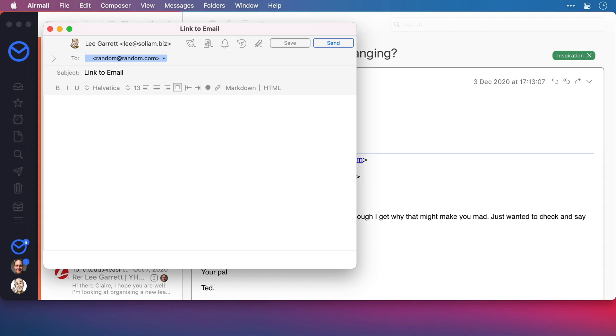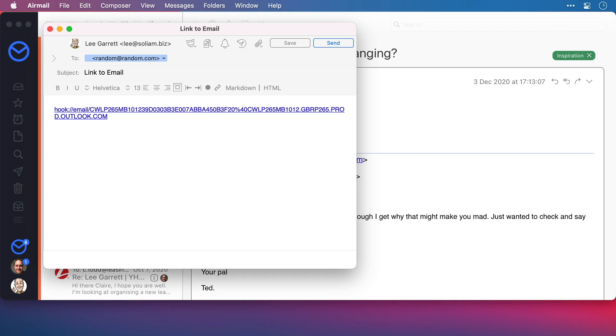So, here I have a blank email, if I now paste that link in here, I can send this on to them. And as long as they use Hook and they have a copy of the email on their machine in an application that's supported by Hook, then the link will work.